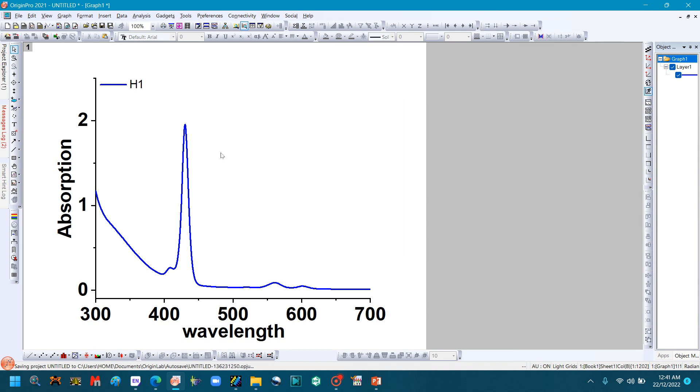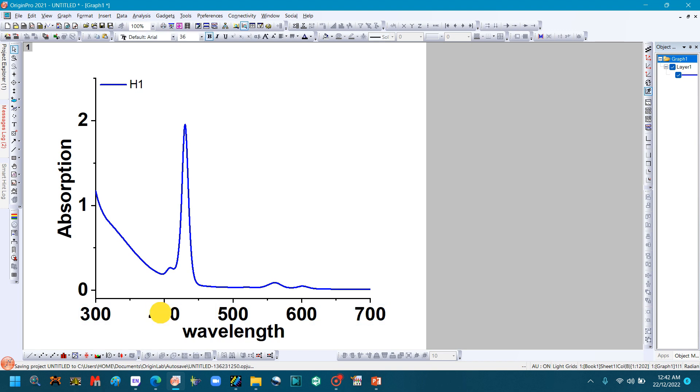Now we will make the zoom graph. In the UV graph, this is the Soret band area, and these are the Q-bands area. So mostly we attach the zoom file of the Soret band area. So we will make this zoom file. Double-click the x-axis.